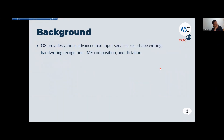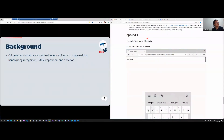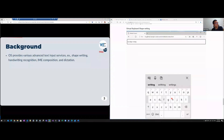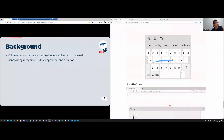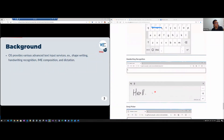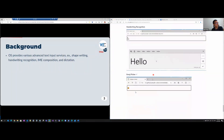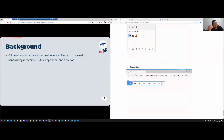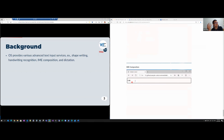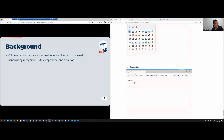So the background: there are various advanced text input services like shape writing, handwriting recognition, IME composition, and dictation provided by the OS. Let me show you some examples — you can find these at the end of our EditContext explainer. Shape writing lets you input a word with just one stroke. Handwriting recognition lets you use a pen as your text input method. Emoji picker and IME composition are used when typing languages that have special characters.